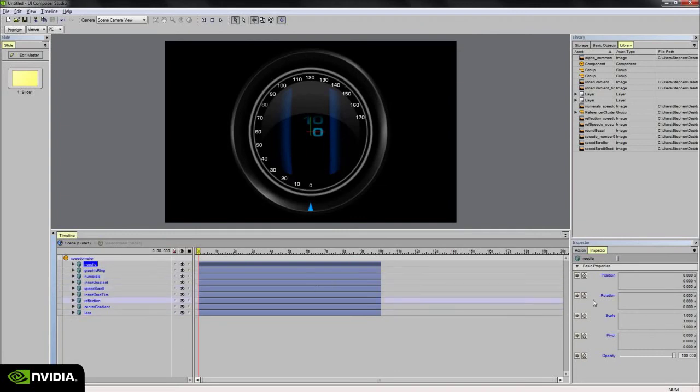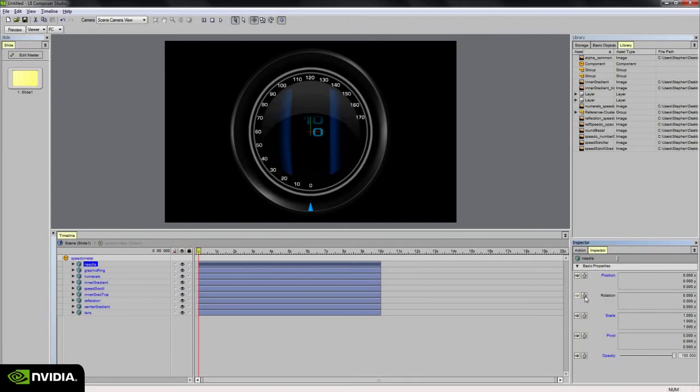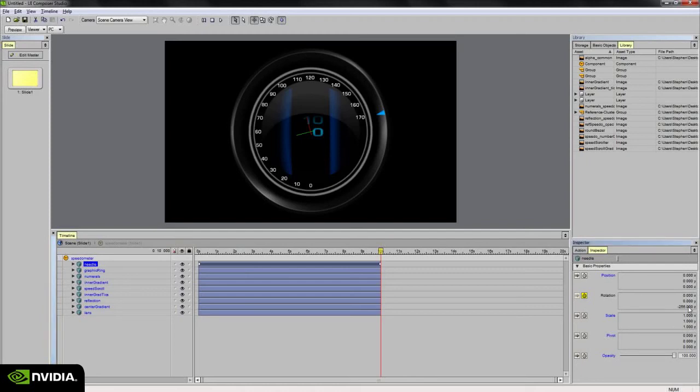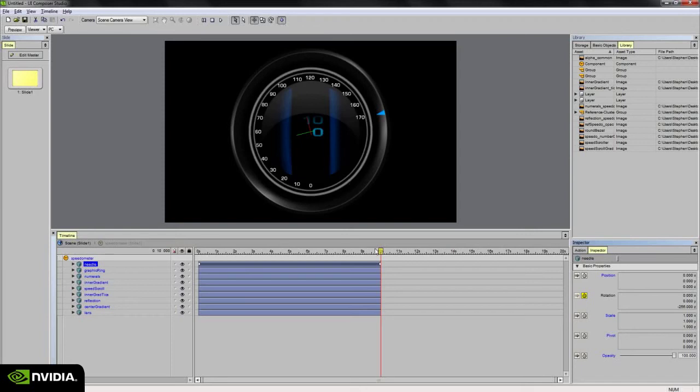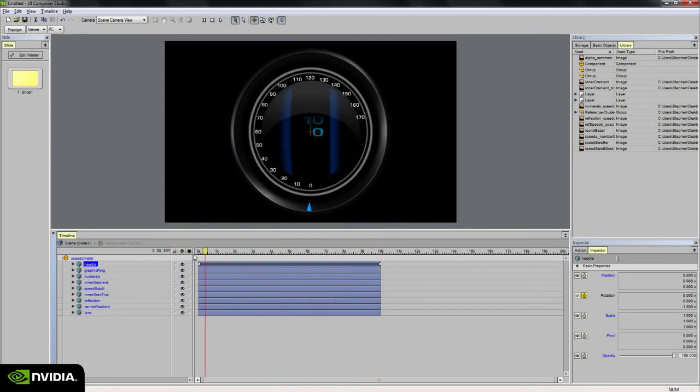So to do that, I'm going to right click on the rotation value or property in the inspector palette and choose unlink property from master. Set a keyframe by clicking on the animate toggle. And then at 10 seconds, I'm going to rotate around to about 256 degrees. Negative 256 in the z-axis. And it sets a keyframe automatically since I have the autoset keyframes turned on. So now if I scrub the timeline, you can see that we've got some animation there. Really simple.